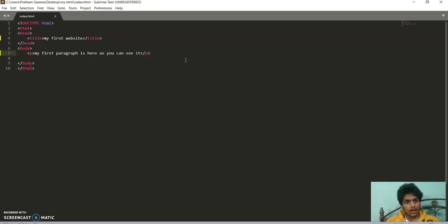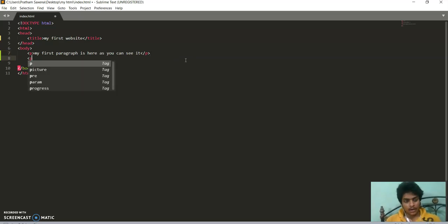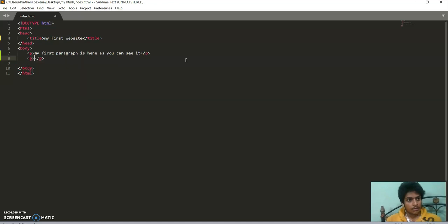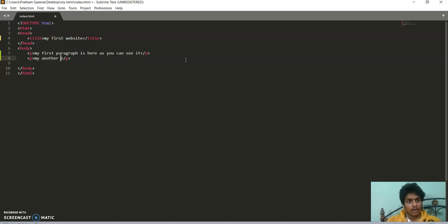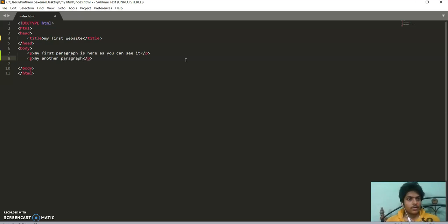Now moving forward, if I want to write another paragraph, then I again write p tag. This is my another paragraph.